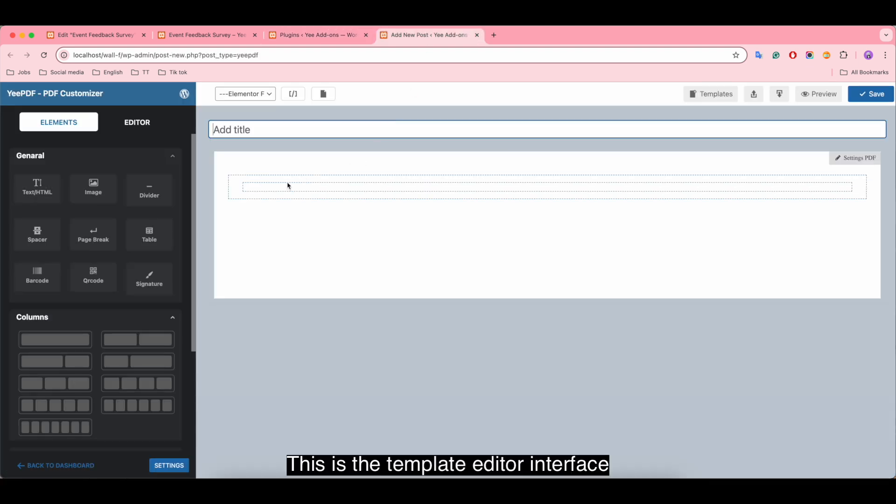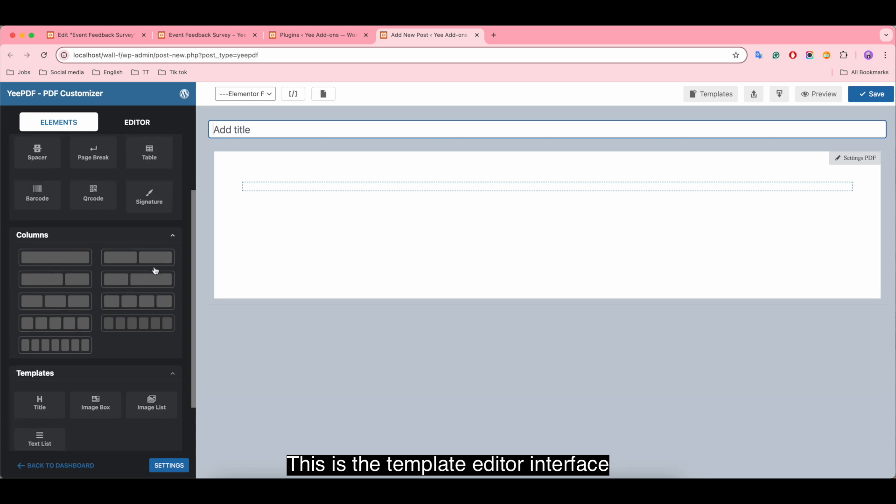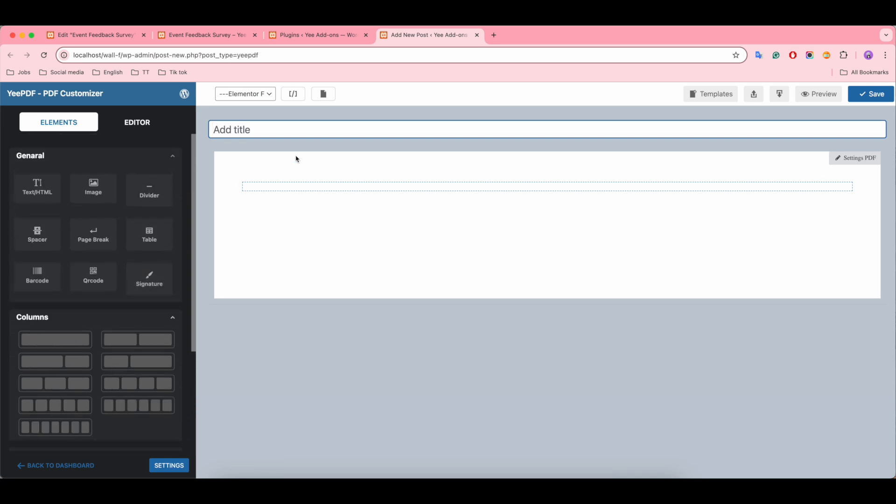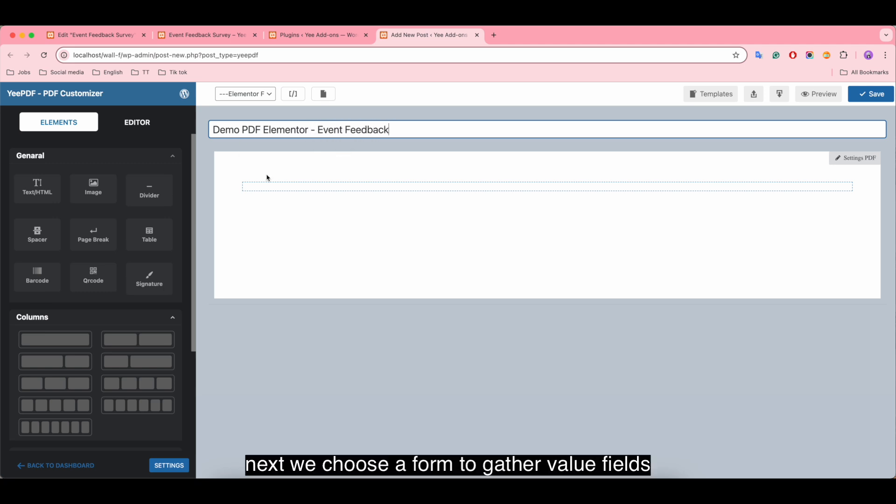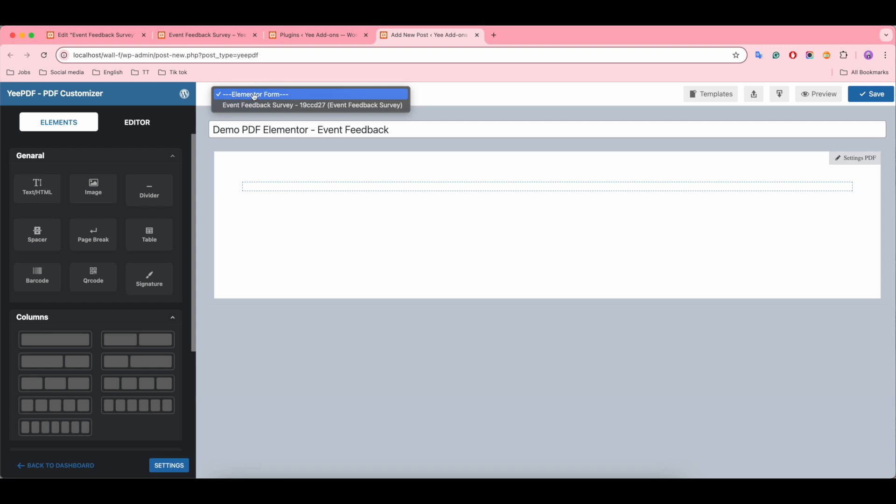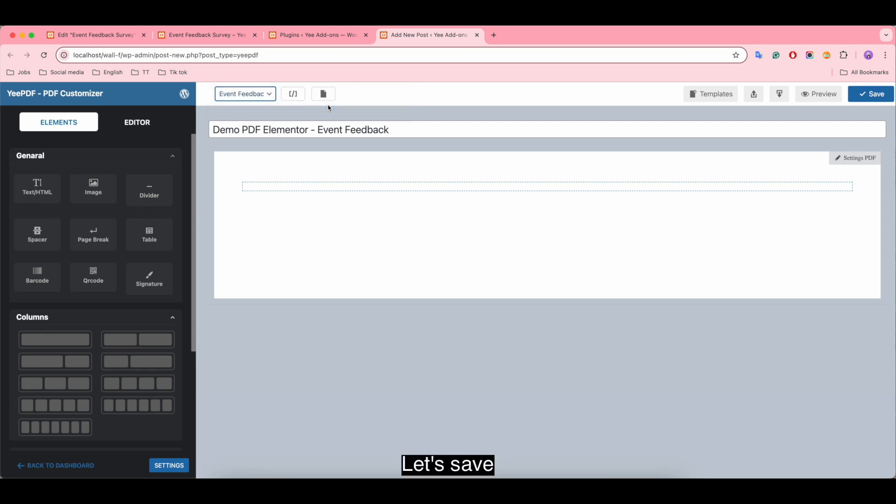This is the template editor interface. First we give the template title. Next we choose a form to gather value fields. This is the form we created before. Let's save.